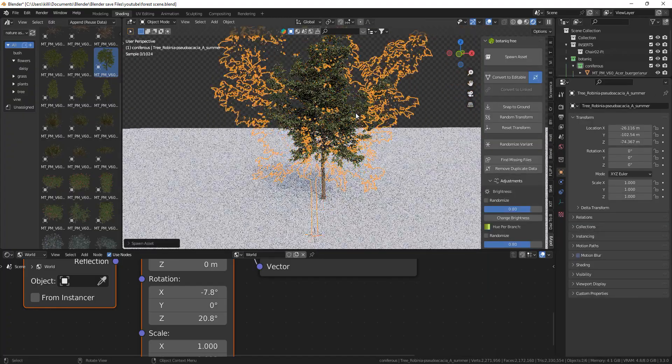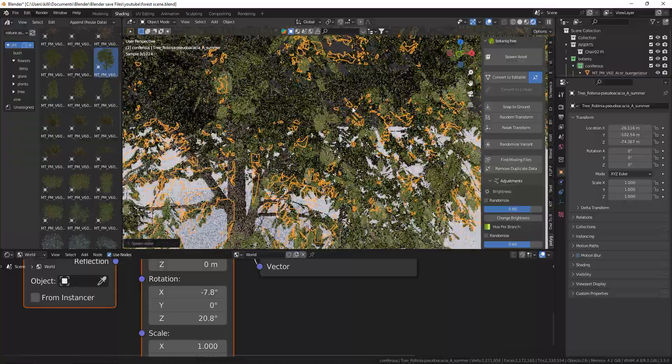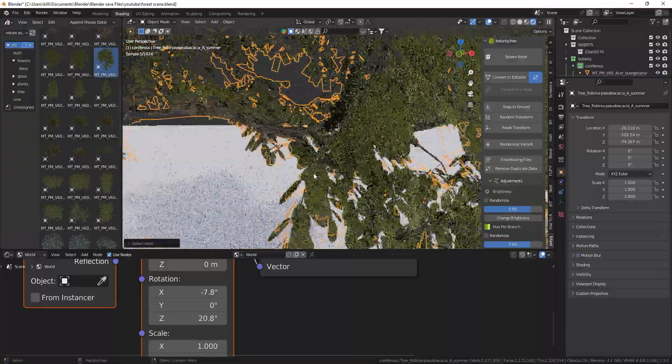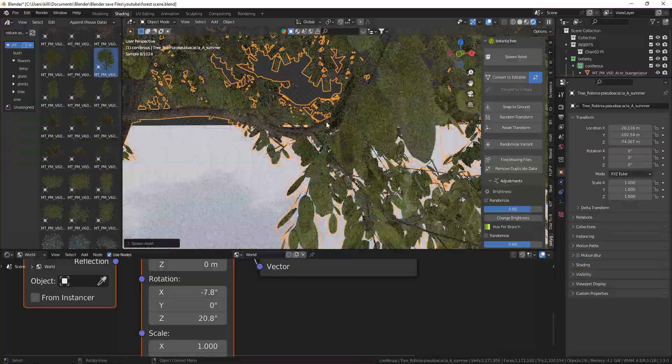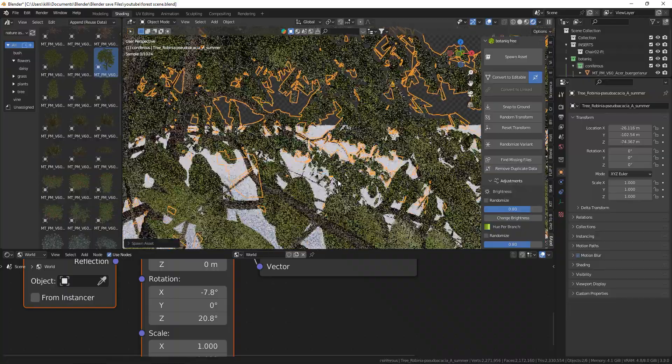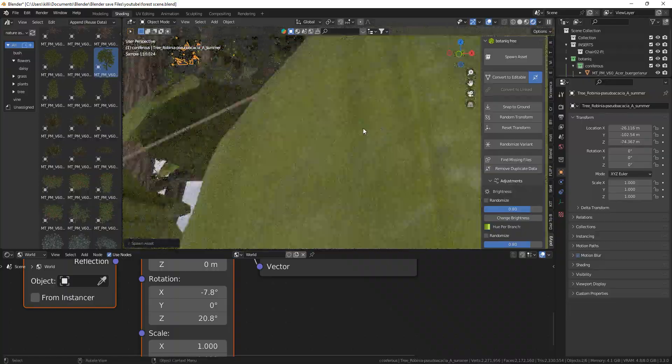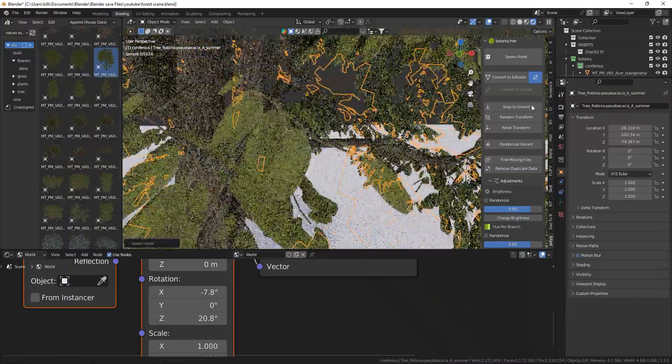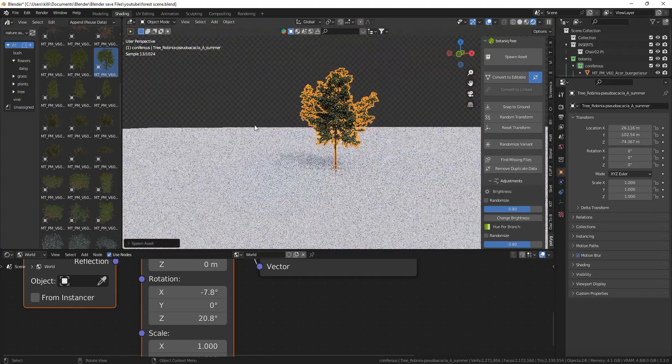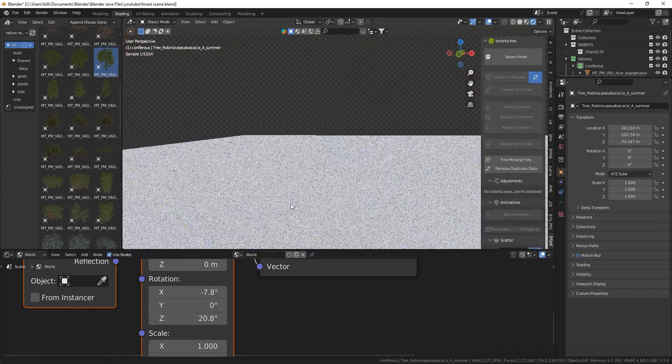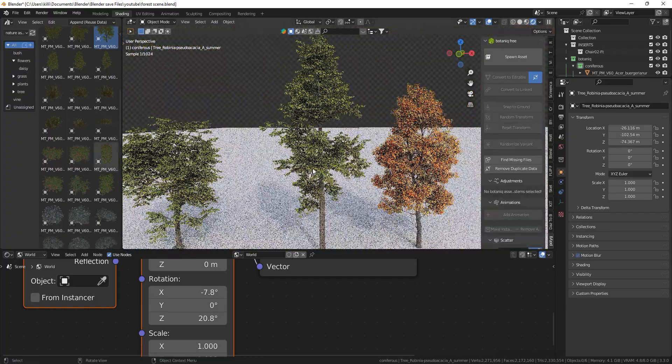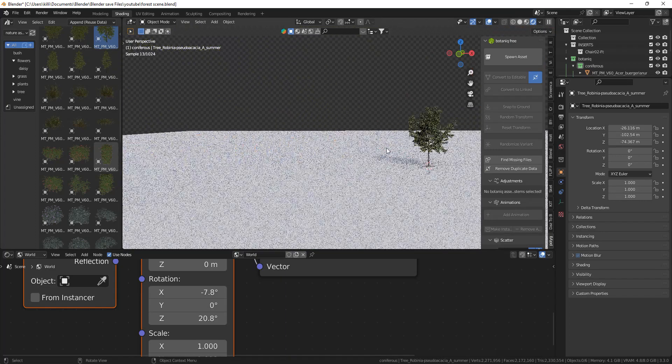And these are also very high quality models but not as high as the MaxTree ones, so I think you can use these better if you're going for a very large scene. There's a bunch of different nature models like grass and ivy and flowers and a lot more.